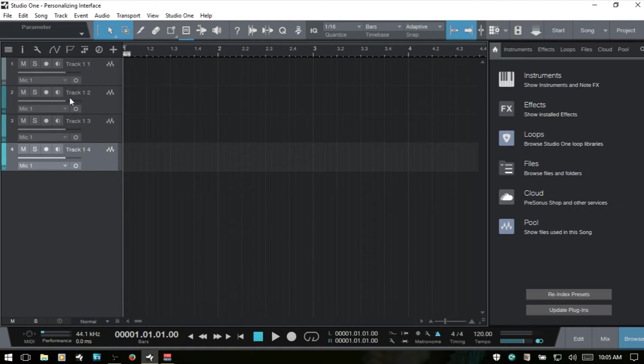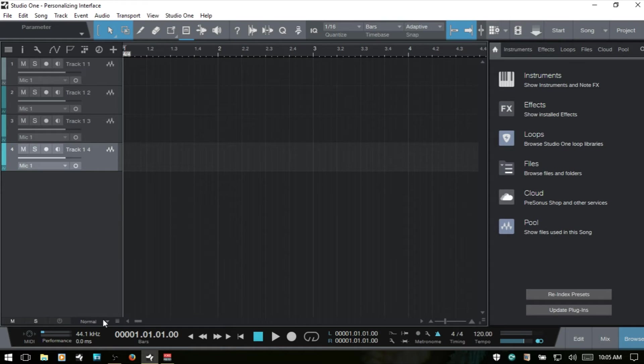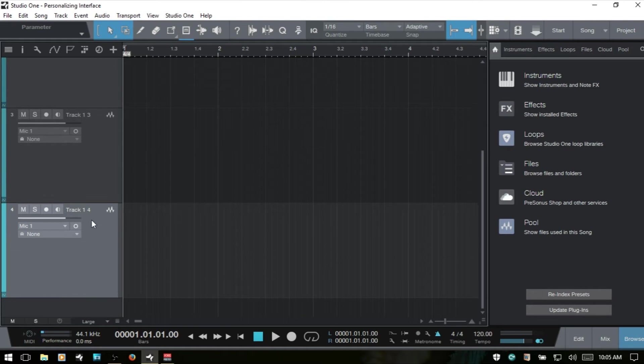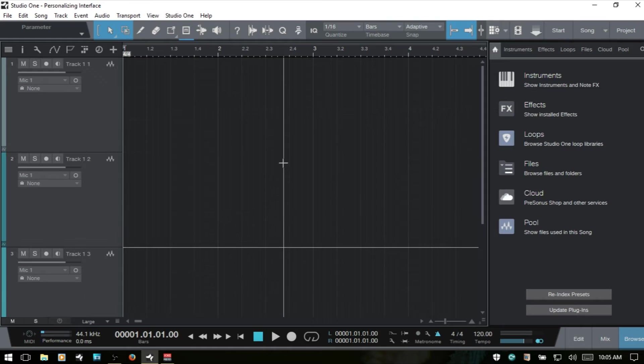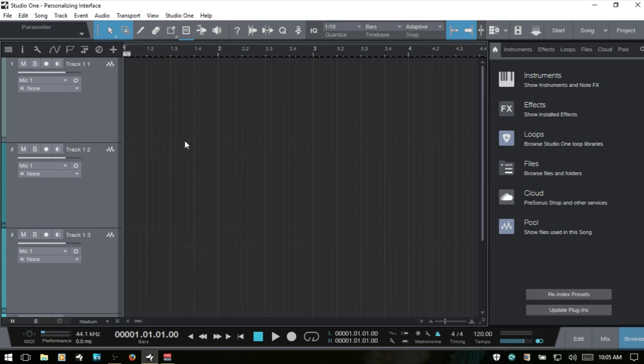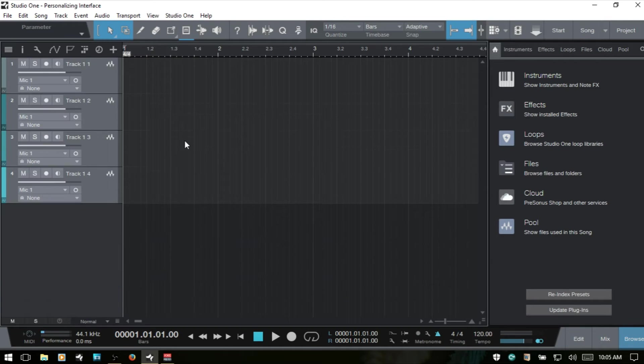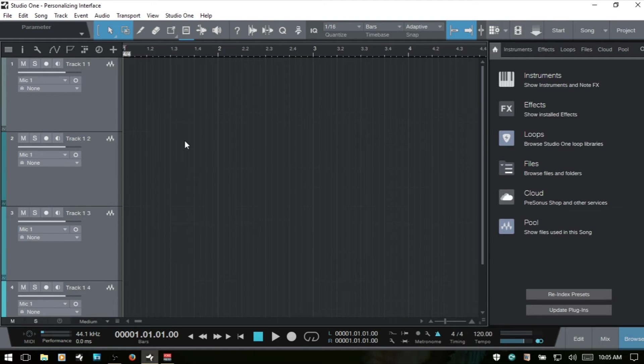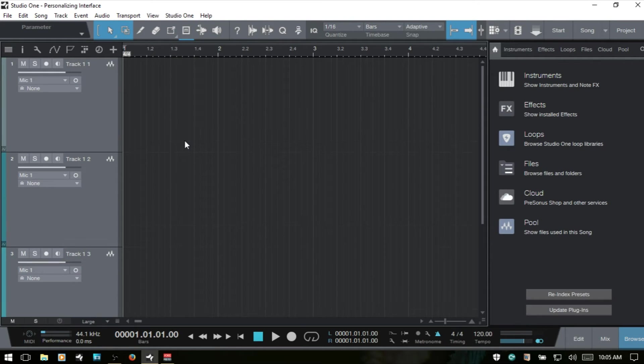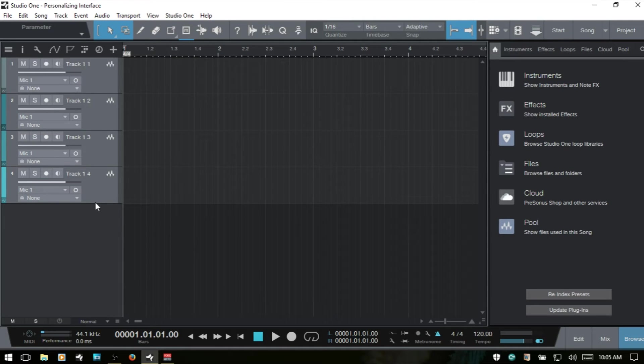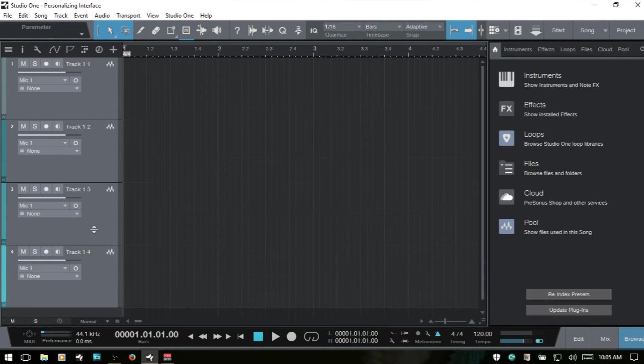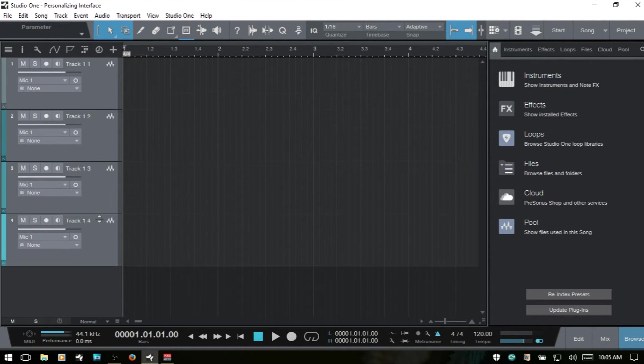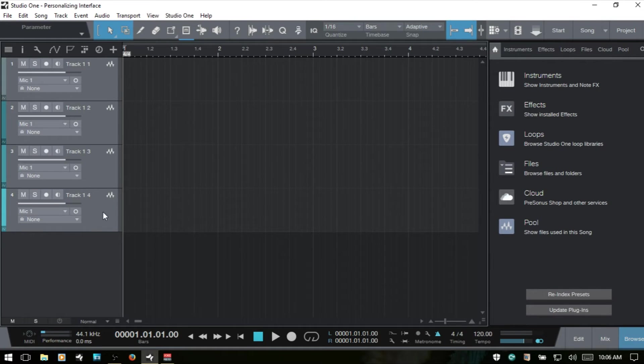And then now we can adjust our track size. Down below here, we have a menu where we can click this down arrow and change to medium, large, and so on. And we can also, if I Shift select all of these, I can hold down Shift and press W to zoom out. If I hold Shift and E, then we can expand those out vertically.